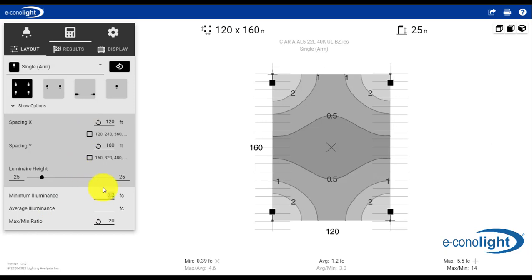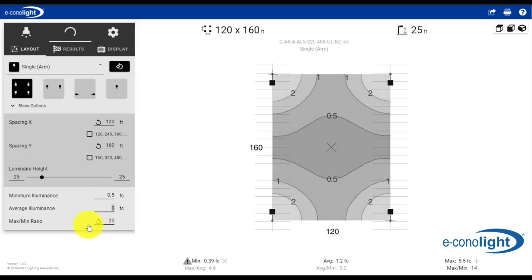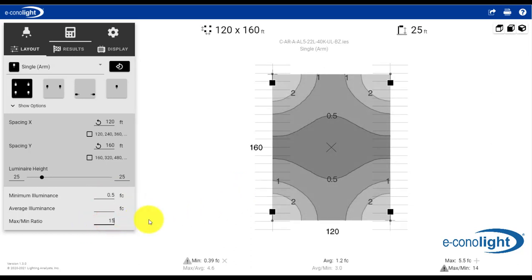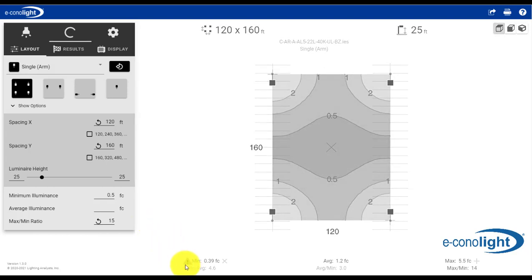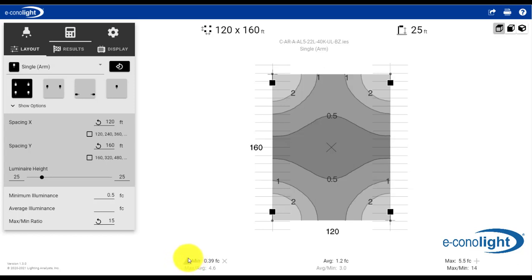Let's say this was a retail application, and maybe instead of .2 foot candles, let's say we wanted a half a foot candle, and maybe the max to min of 15 to 1, so better uniformity within the application itself. Now as the tool updates, we're getting an icon here warning us that we're now below the luminance criteria of .5 that we've set out.